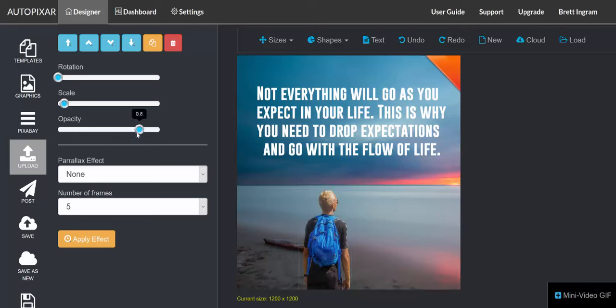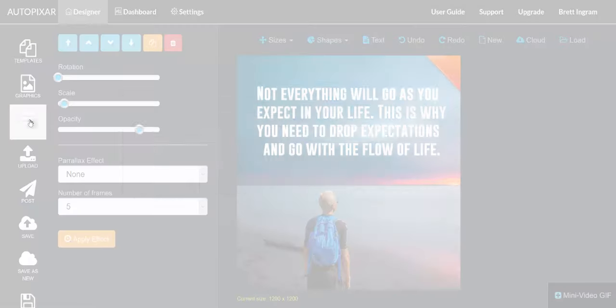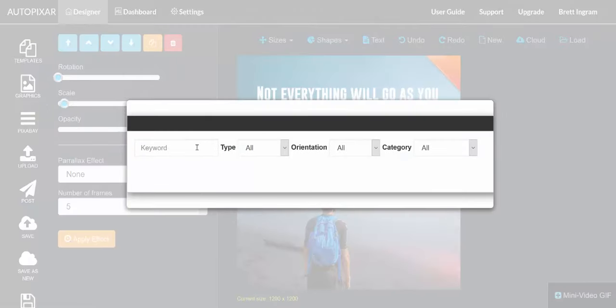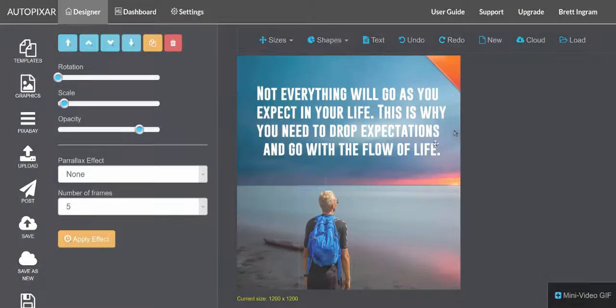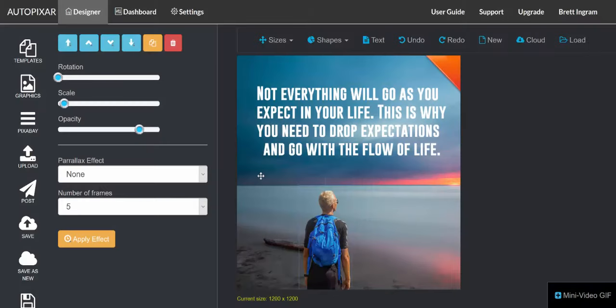We can create the design that we want and we can even grab any images that we want from Pixabay. We have full integration with Pixabay as well.